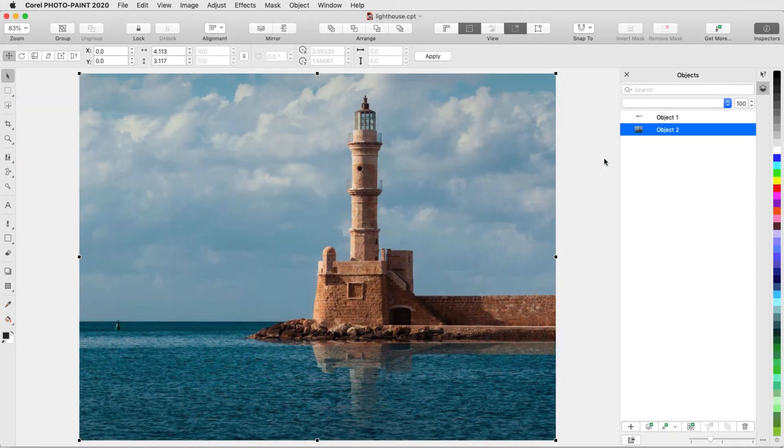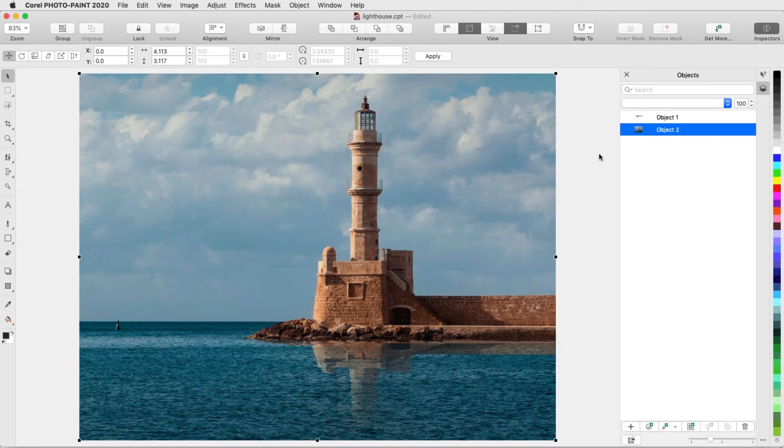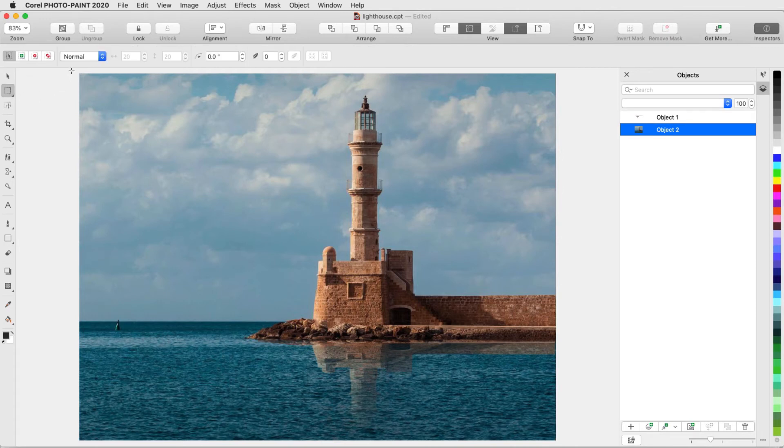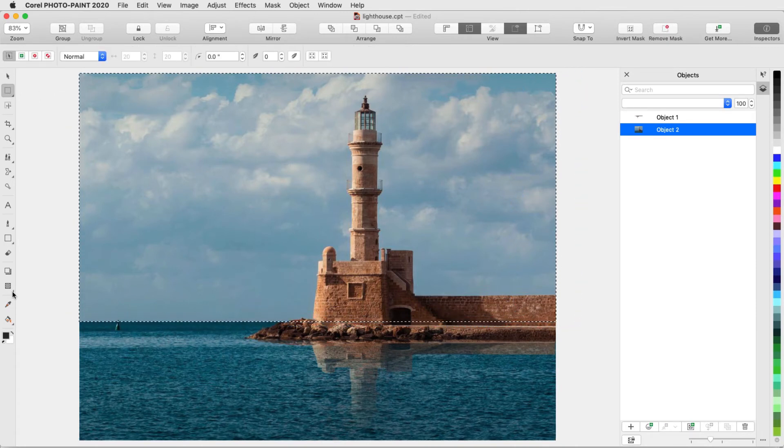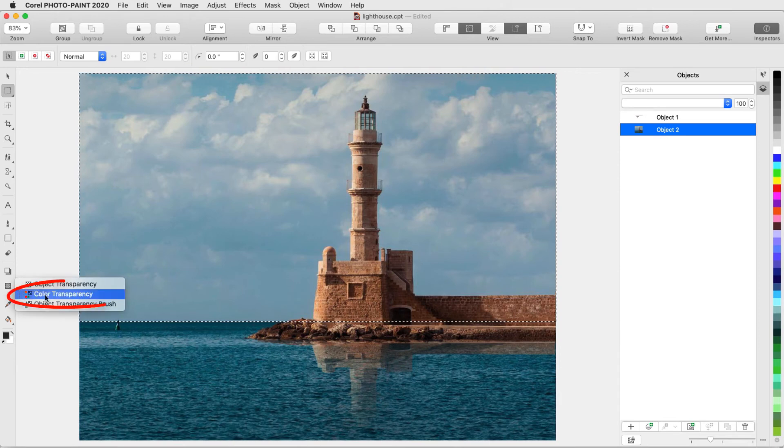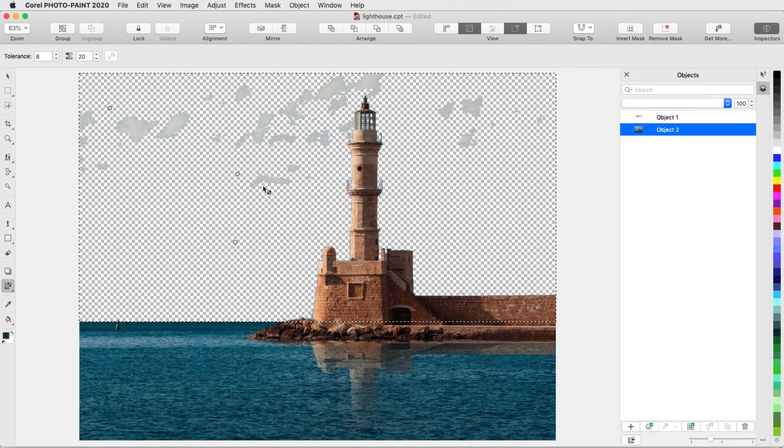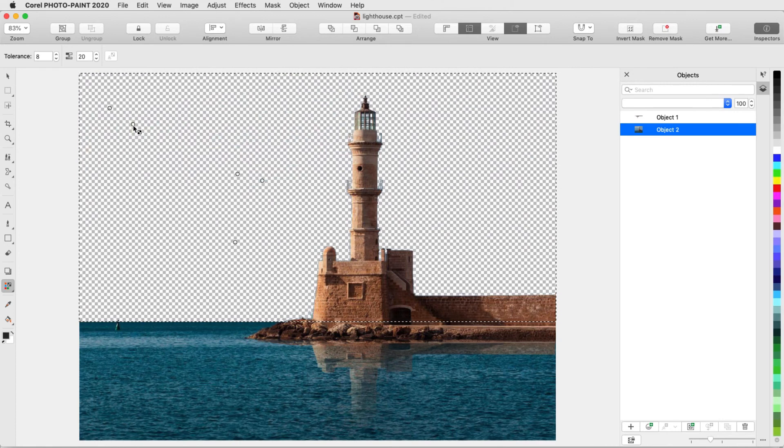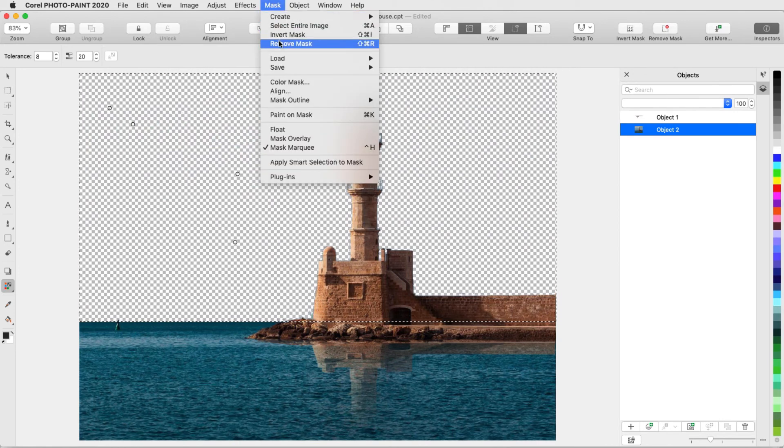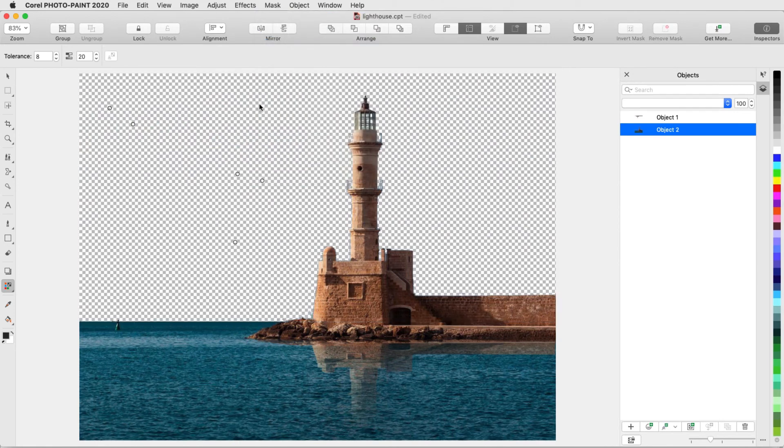The Color Transparency tool can be used to remove specific colors from the selected object. Back to my Lighthouse image, I have the background object selected. I only want to remove the colors of the sky, so I'll use a rectangular mask to separate out the top part of the photo. Then I'll activate Color Transparency, adjust the tolerance, and click around in the sky to remove one color at a time. Then I'll remove the mask.